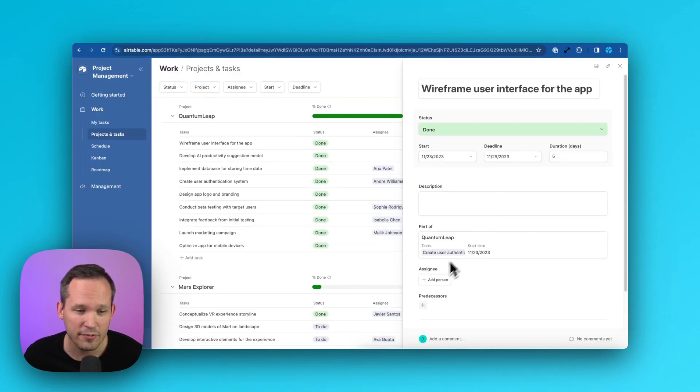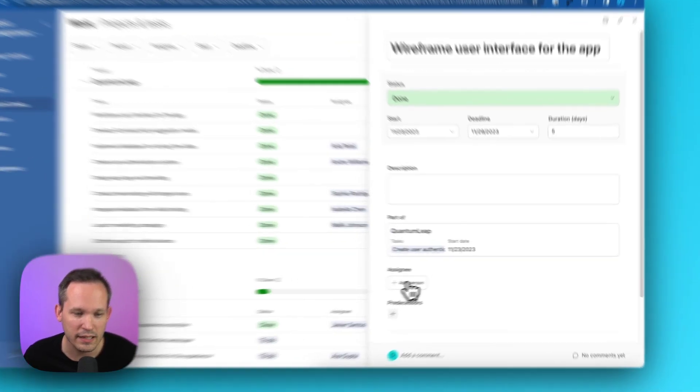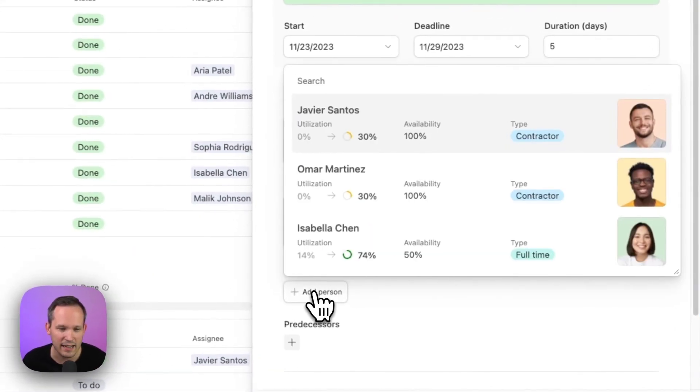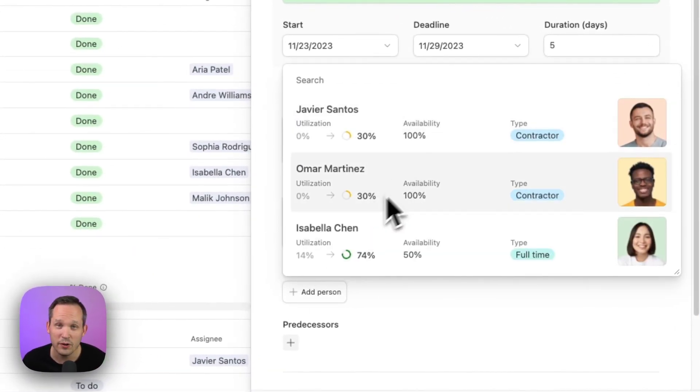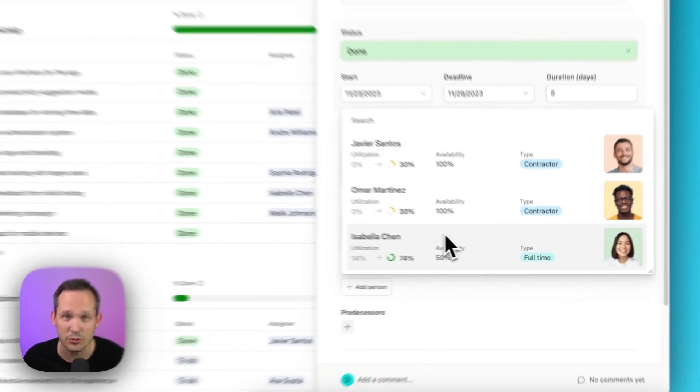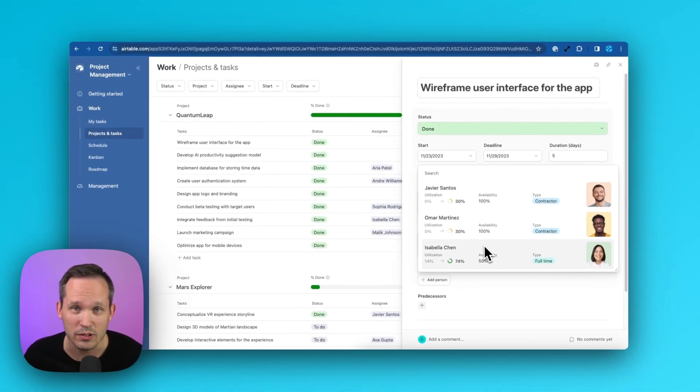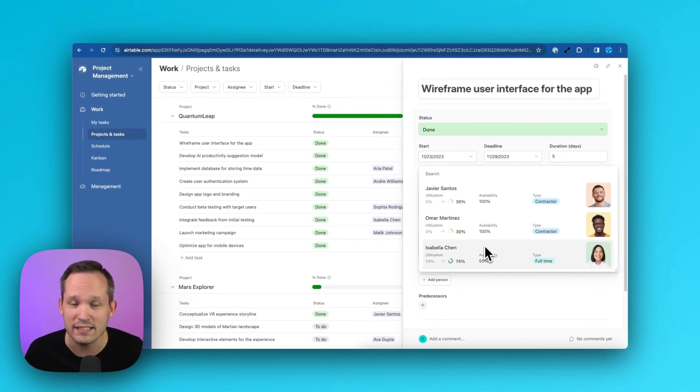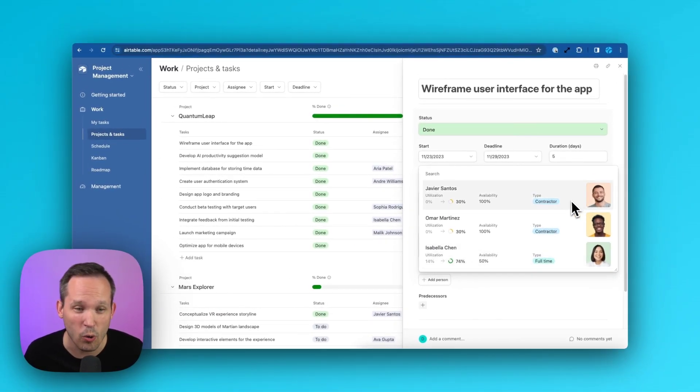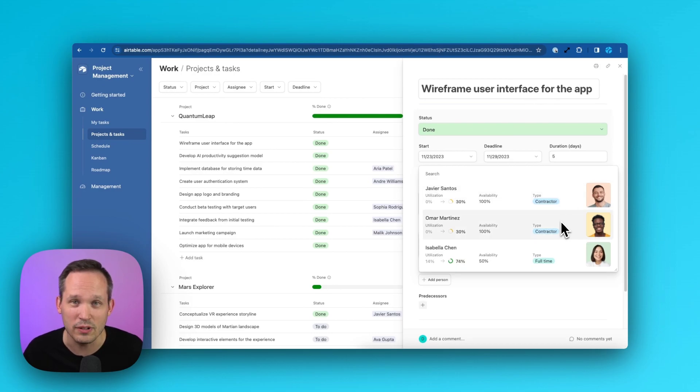Now back in our interface, if we click on that assignee, we're only going to see those three individuals who are already assigned to that project. We don't have that whole list of people to scroll down. It's only those relevant people.